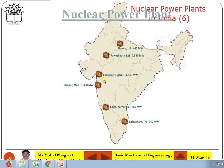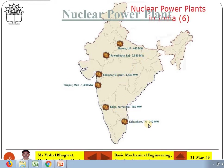If you see this image, in India there are six working power plants currently and few are under construction. One is in UP which has a capacity of 440 megawatts. One is in Rajasthan which has the highest capacity of 2580 megawatts. One is in Gujarat, one is in Kaiga in Karnataka, one is in Tamil Nadu, and one is in Maharashtra at Tarapur which has a capacity of 1400 megawatts.